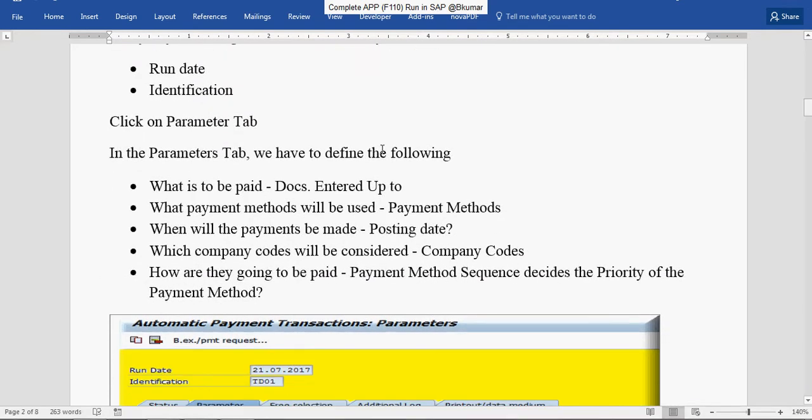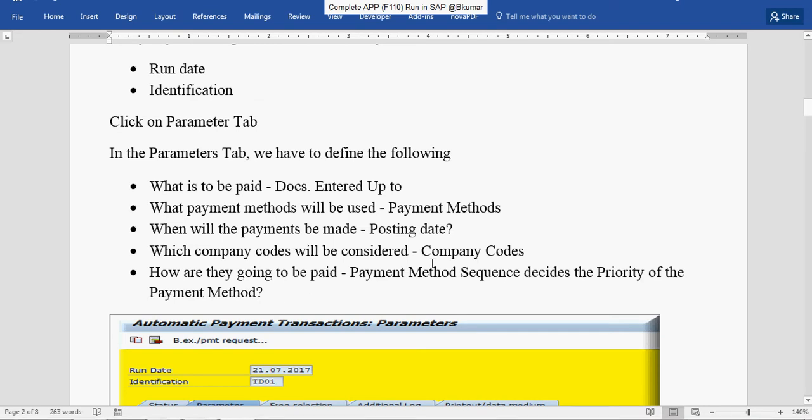In the Parameters tab, we have to define the following: What is to be paid? Document entered up to. What payment methods will be used? Payment methods, posting date, company code. And how are they going to be paid?